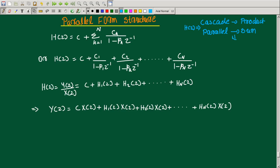Here we use direct form 2 realization. We use the system function and transfer function. In cascading we use symbolic factorization, while in parallel form we use partial fraction expansion. The partial fraction format is what allows us to implement the parallel structure.